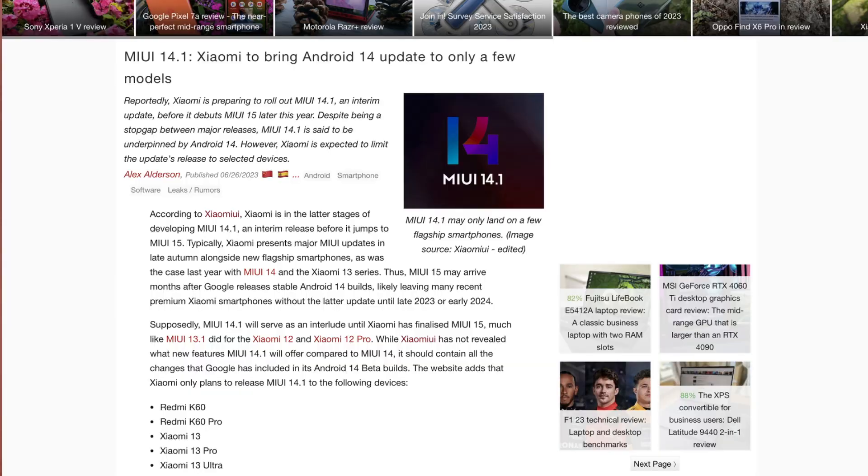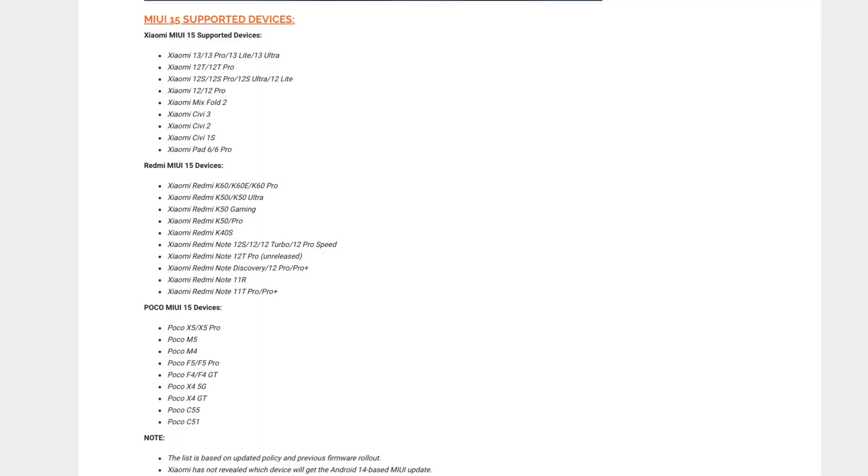So if you want to see that update, you will be able to get it in December. In December, you will be able to get flashed devices in the mid-range series. So if you want to get the MIUI 14.1 update, you will be able to get the devices in this list.